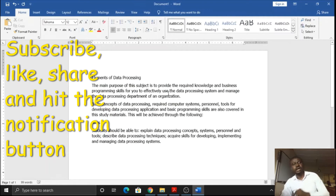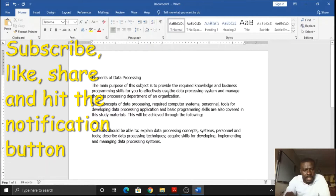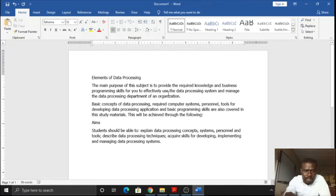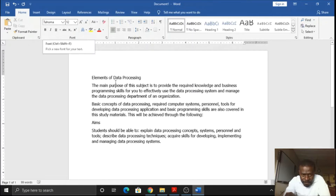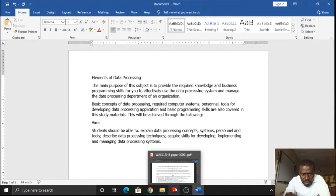I have typed the passage as instructed. Please take note: the only thing I did here was to type the text — the passage given. Remember, I changed the font size and the font type earlier. So let's continue.